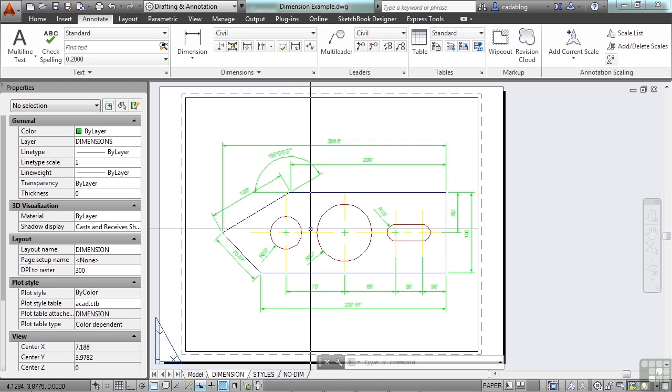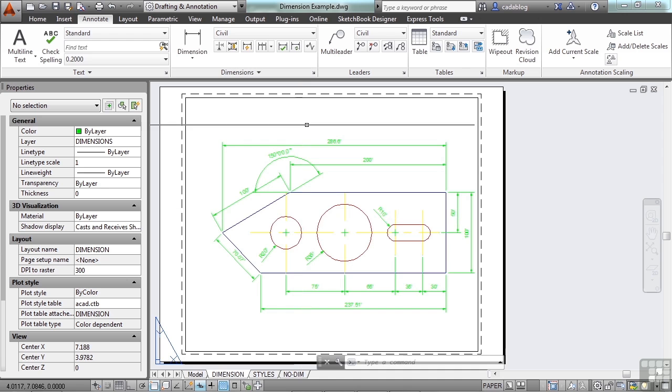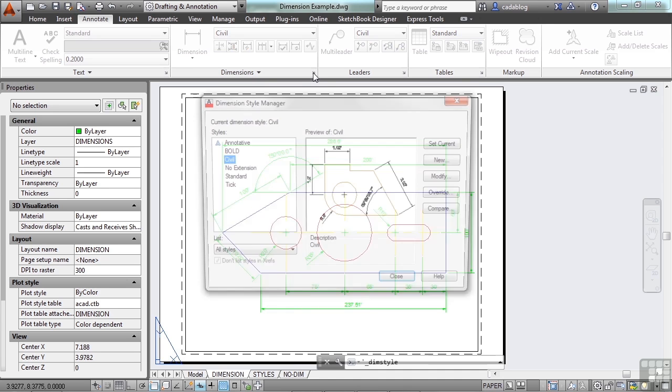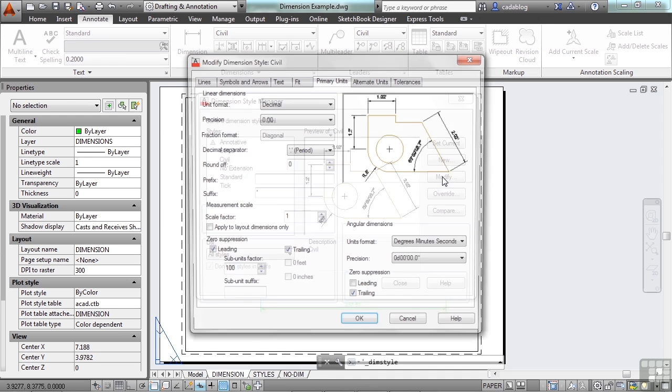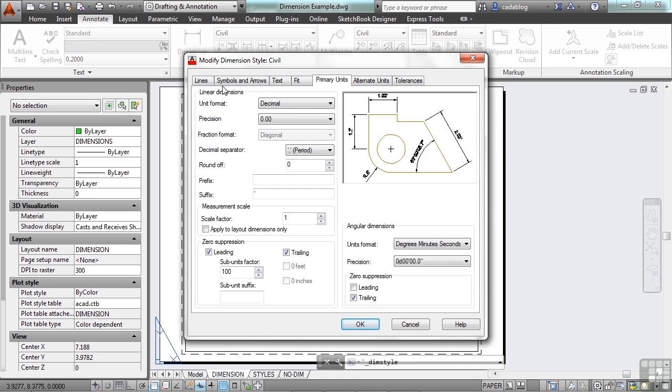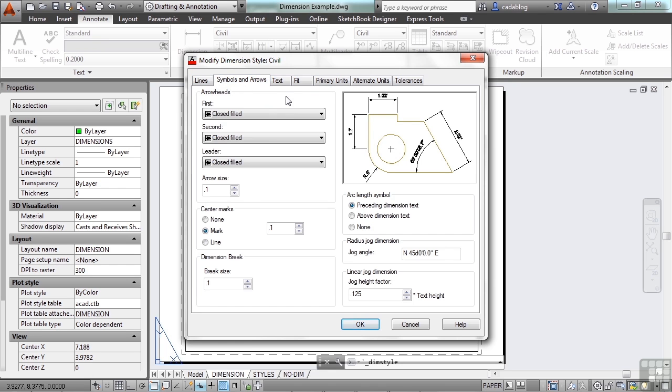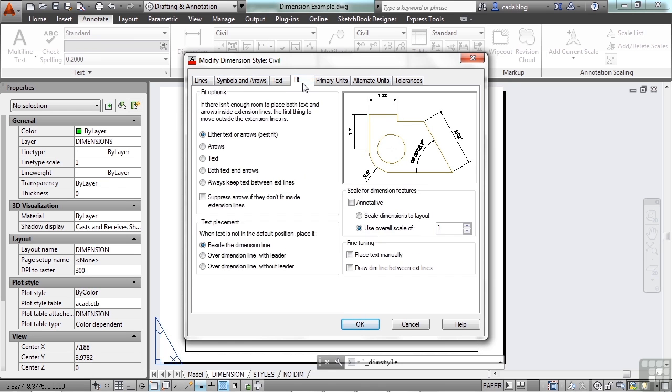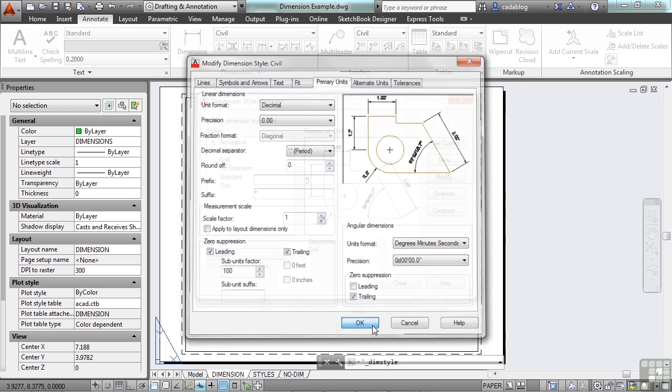Now multi leaders have essentially replaced leaders but I wanted to show them to you in case you run into them. We'll talk about multi leaders more in the next section but a leader is controlled style-wise by the dimension style. So if we open it up, your settings here will control all of your leaders, just the way they do with regular dimensions.